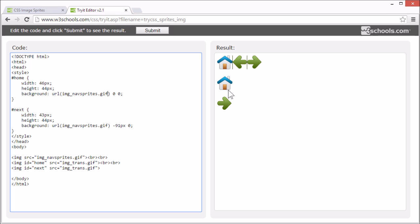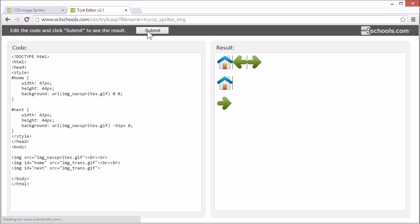So, now it displays the house. If we try to add another pixel for the width, you can see the line we use for separating the images.